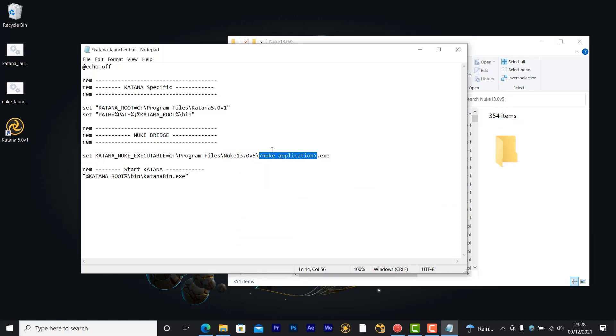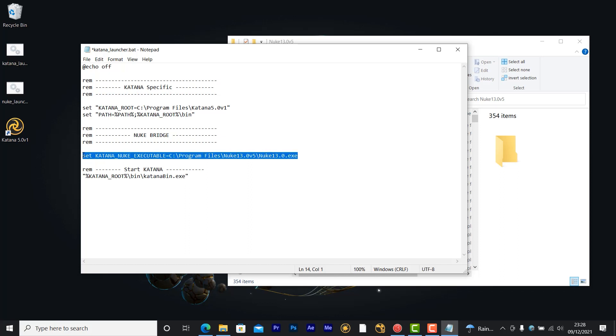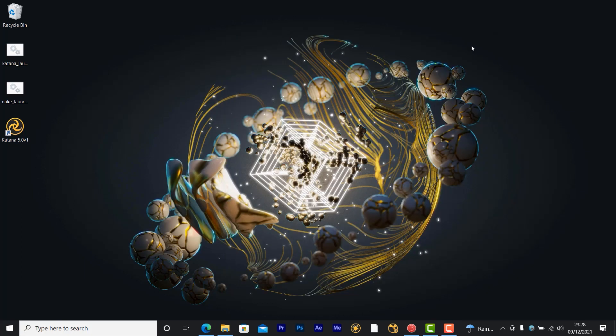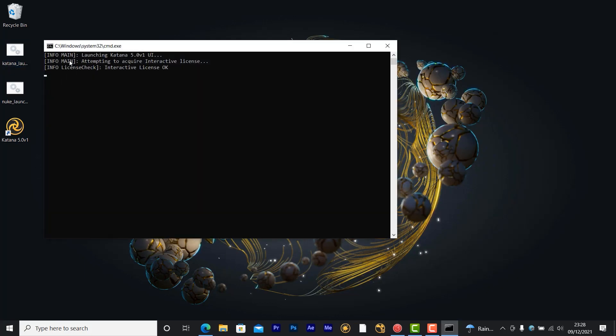If you're already using a custom Katana launcher script, you can simply edit this line and copy it into your own script. Once your edits have been saved and closed, Katana can then be launched by double clicking on the file.